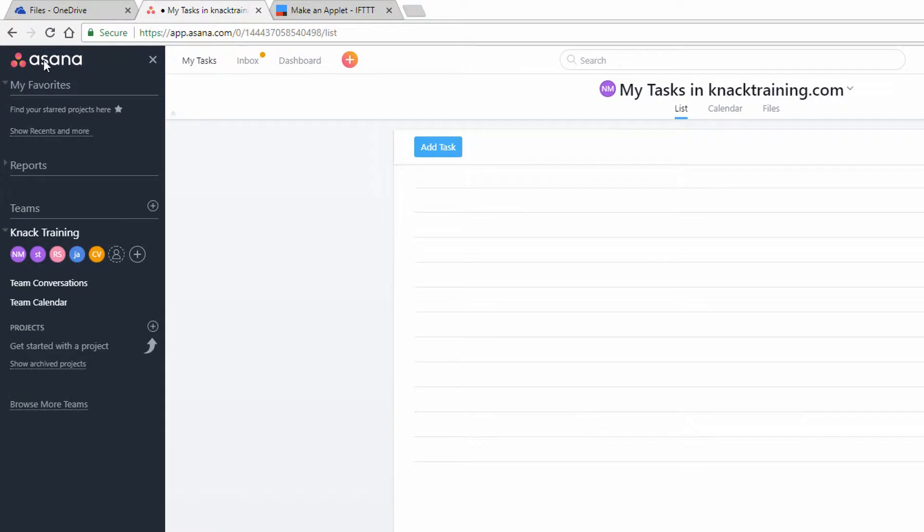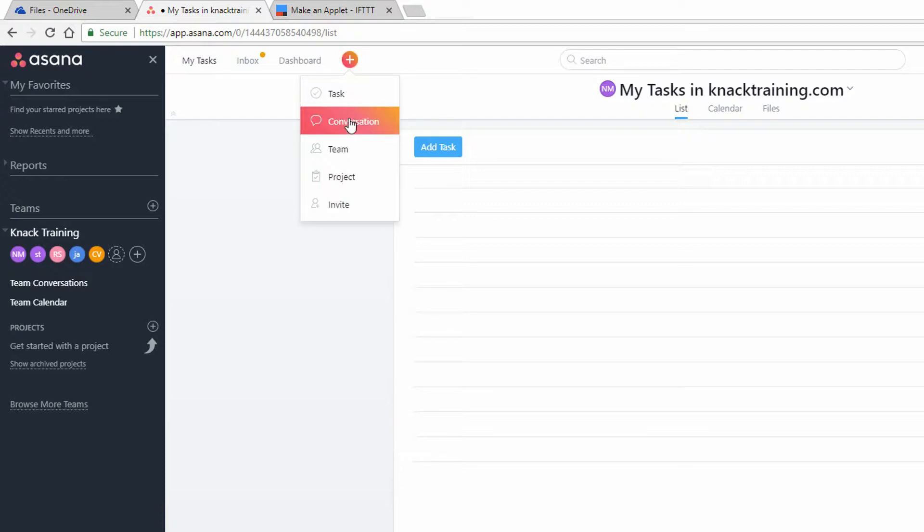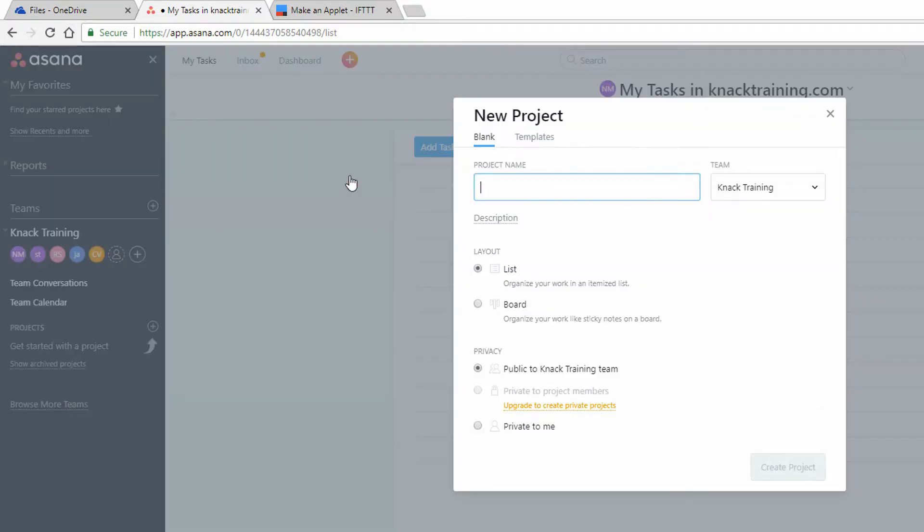So here I am logged into Asana, and at the top of the screen I can click the little plus sign, and notice there that I have the ability to add a new project.